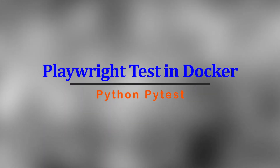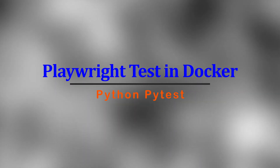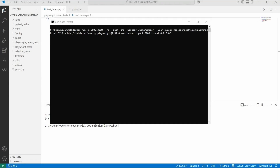Welcome. In this session, let us look into how to run our Playwright test in a Docker container. The Docker container will be running remotely and our test will be running on our local system, with the browser opened inside the Docker container. You will invoke your test from your local machine.